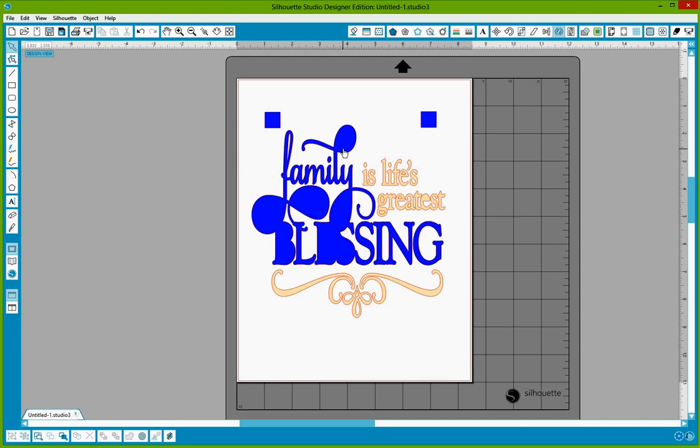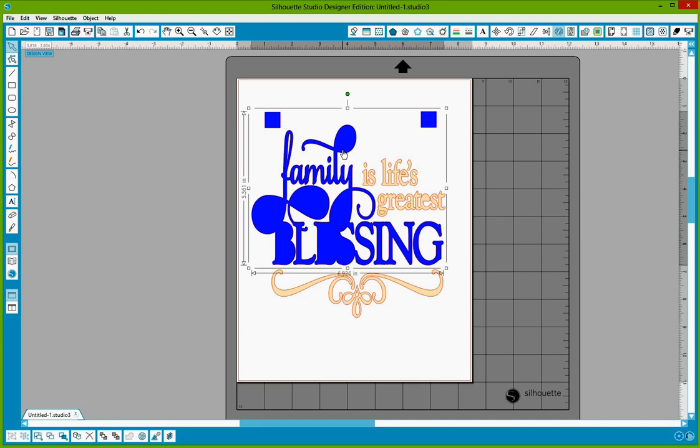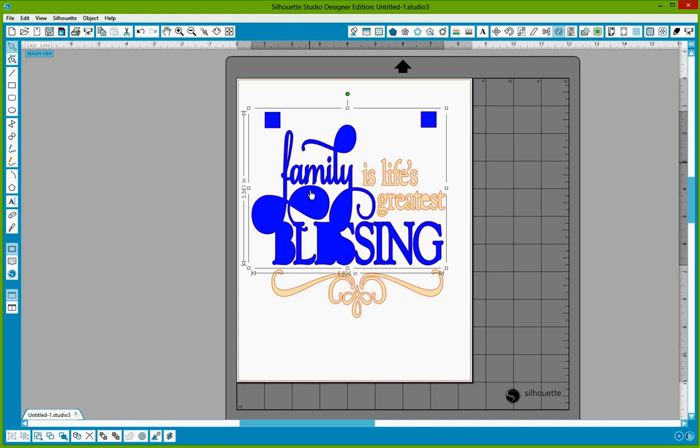Now I'm going to select on this. One of the other issues we're going to have is Amanda's going to want to use registration marks to line everything up. This is a method you would use when you're layering vinyl. So she's going to need to cut this square and this square with each color. She's going to need those for when she cuts the family blessing and she's going to need it for when she cuts Is Life's Greatest.